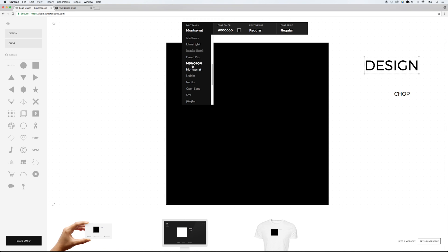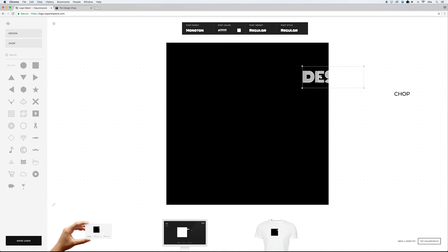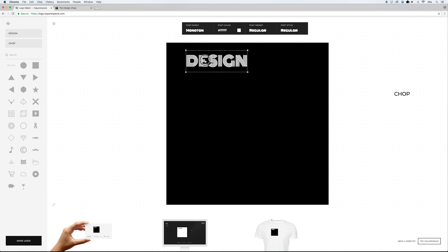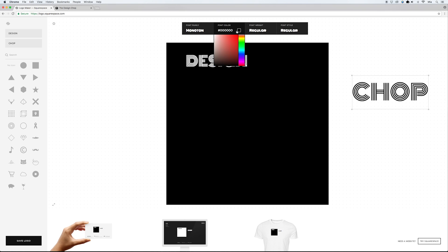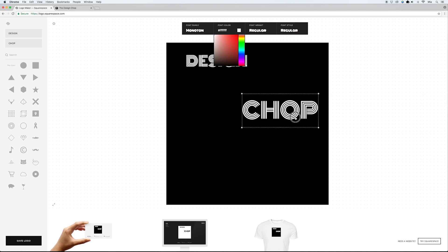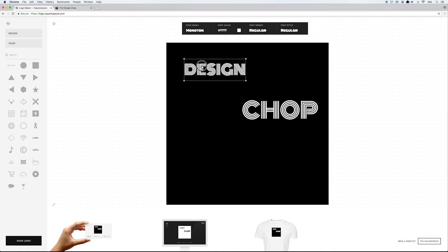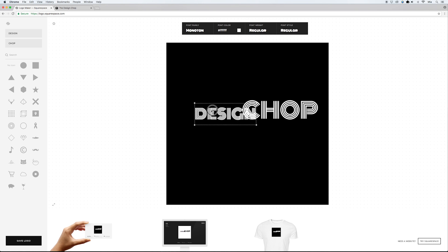I'm going to go with this font here — I have no idea how to pronounce it, so I won't attempt to. Then I'll change the color to white and bring it on top of the square. I'll do the same for 'Chop' — make it a little bigger, adjust the font and color. To match the sizes of the two lines, since there's no dedicated size setting, I'll just overlap them and eyeball it, which actually works really well.